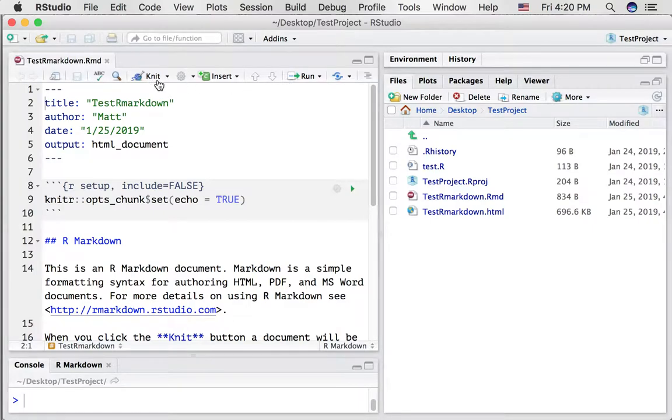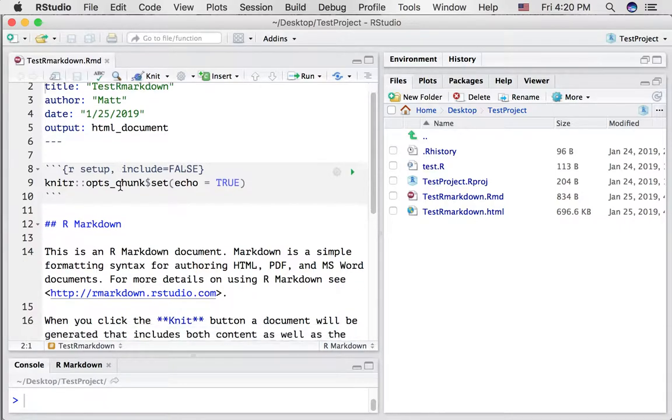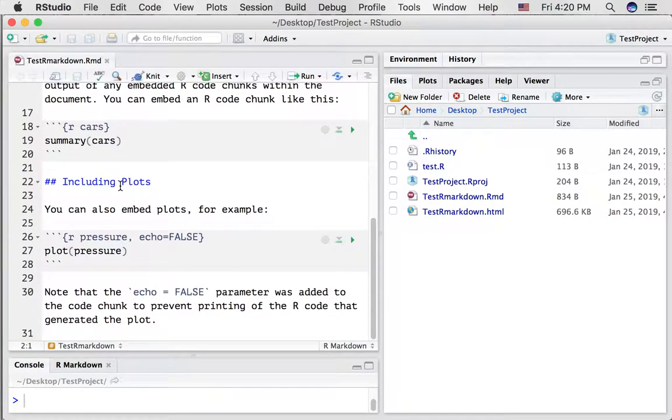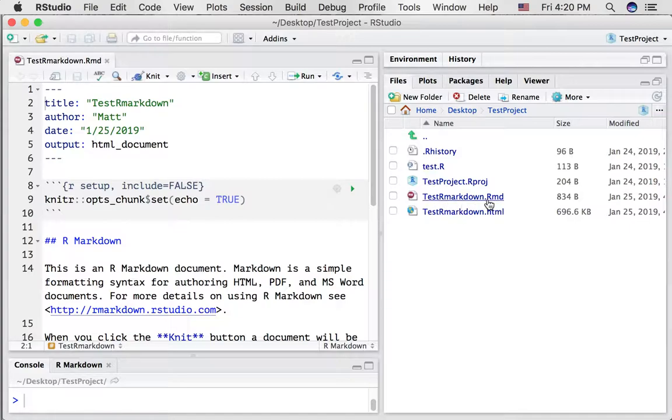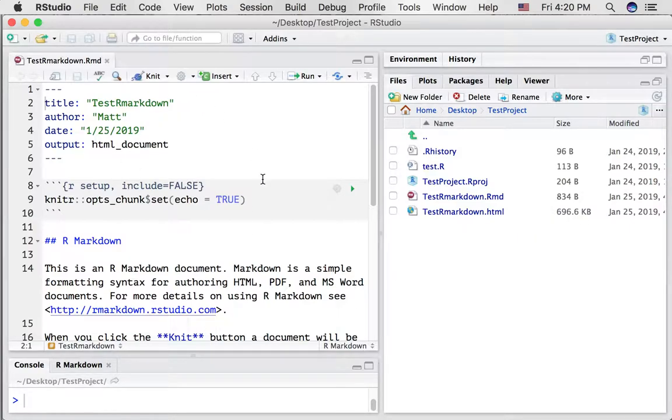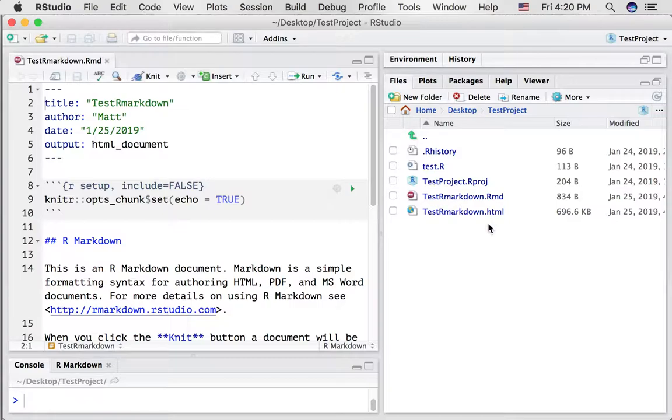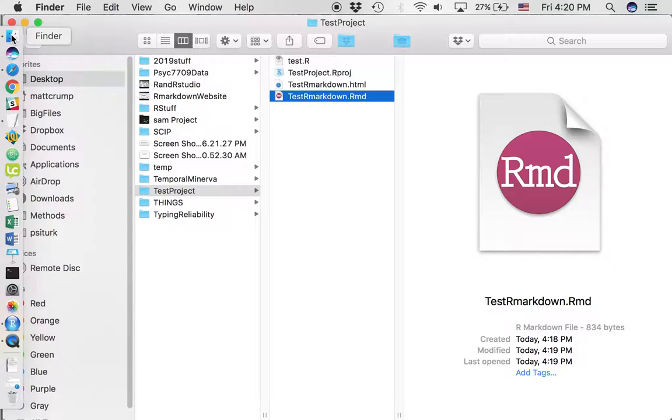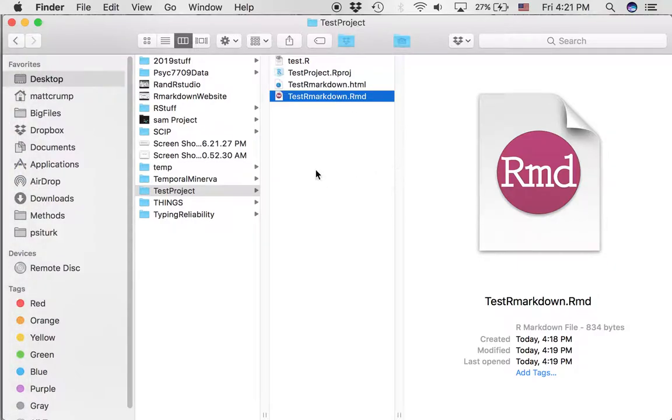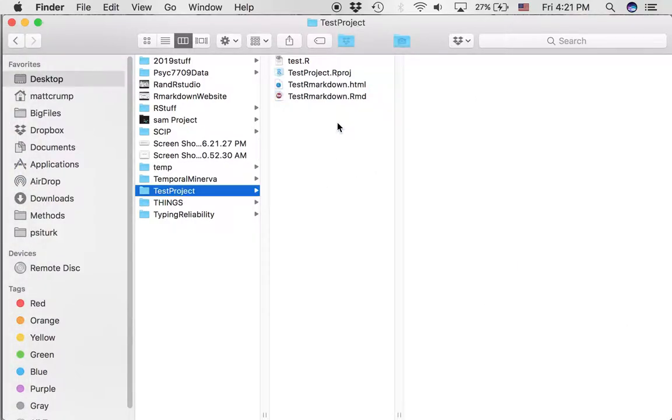When we press the knit button, RStudio goes through this text file and compiles it into a different kind of document. So notice that there's actually two files here called testr markdown. One is an rmd file. This is the text file that you make changes to. When you knit it, it's created an HTML file. And that's a hypertext markup language, basically a website.